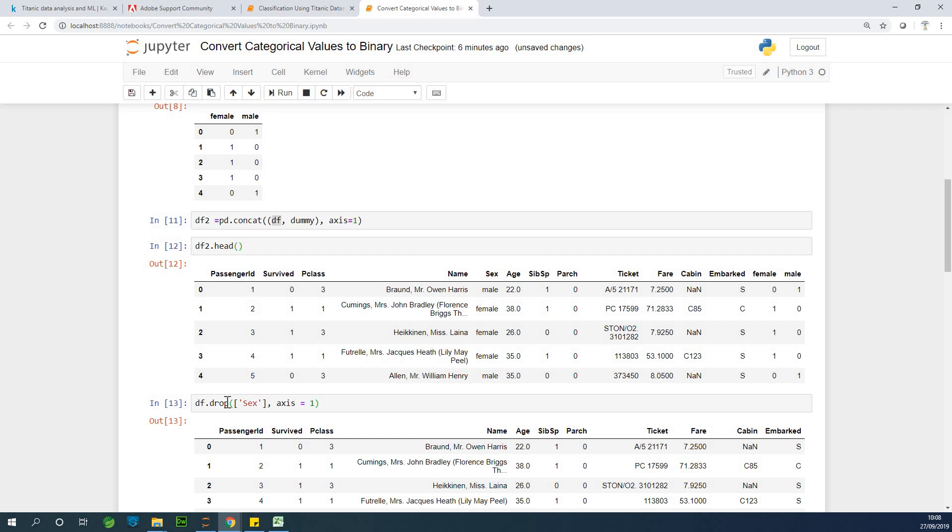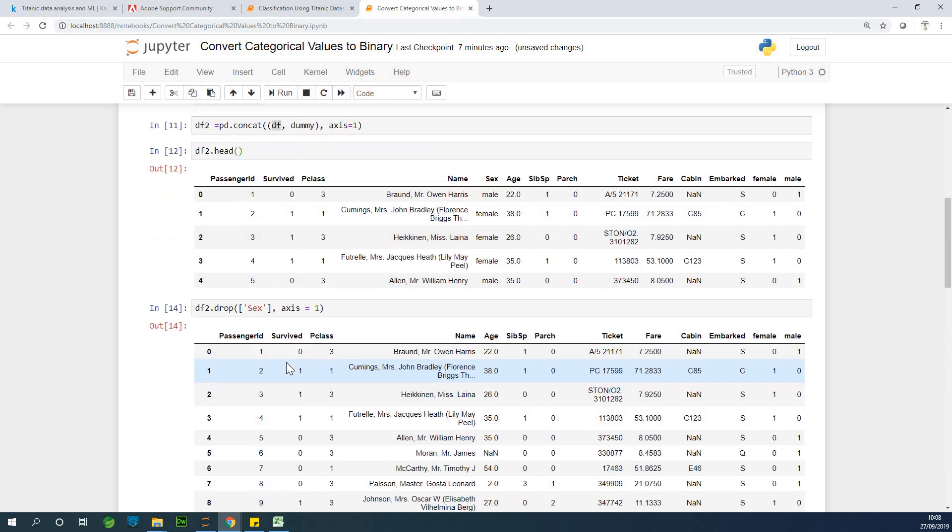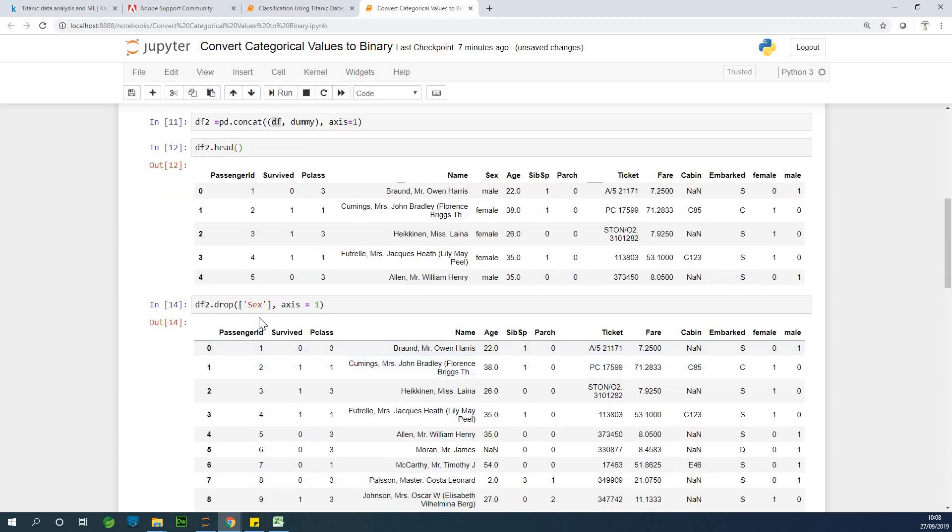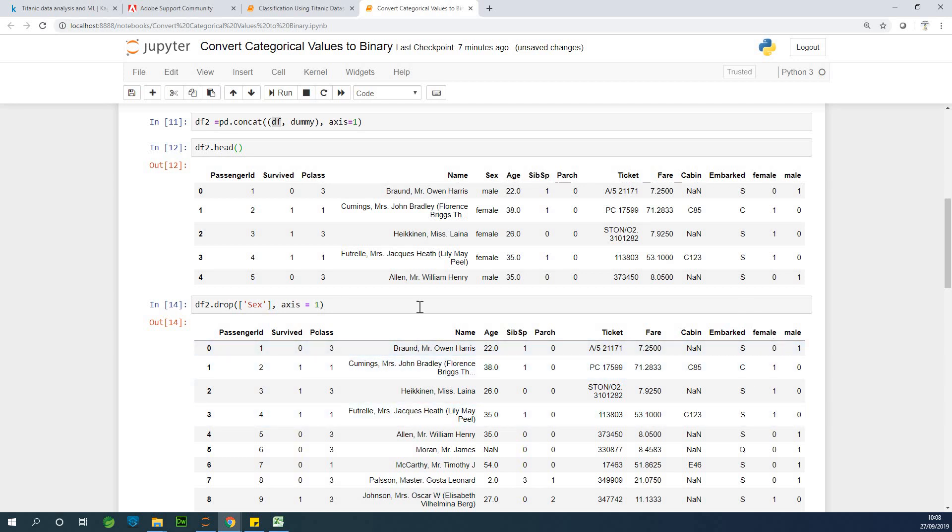Actually, I should have dropped df2 because this is the one we are talking about. So let me drop it. So at this point, you can see that df2 does not have sex column and it has male, female.